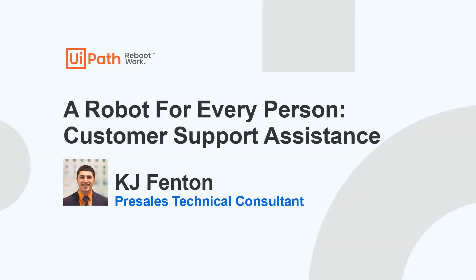Hello, my name is KJ Fenton, and today we'll be demonstrating UiPath capabilities to help individuals enhance the support service mechanism.